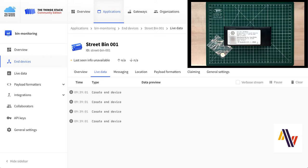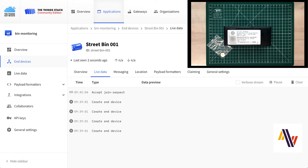After this, the sensor does a self-check, and if everything is okay, you will hear these five beeps. Once that's done, the sensor will send a join request to the LoRaWAN network, which you'll see in the console shortly. There we are. And then it sends an initial payload, which includes things like version number and hardware version.